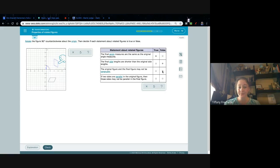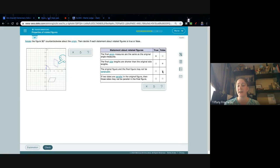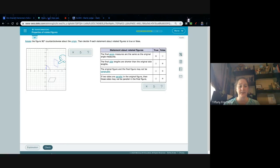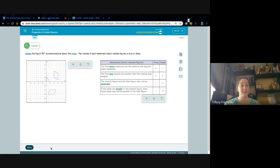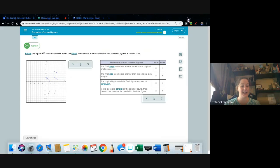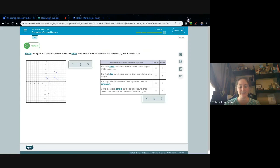For translate, rotate, and reflect, the figures are always congruent, so 'may not be congruent' is false. If two sides are parallel in the original figure then those sides may not be parallel in the final figure — we just talked about this: if they started parallel and we just turned it, those two sides are still parallel, so that's false.